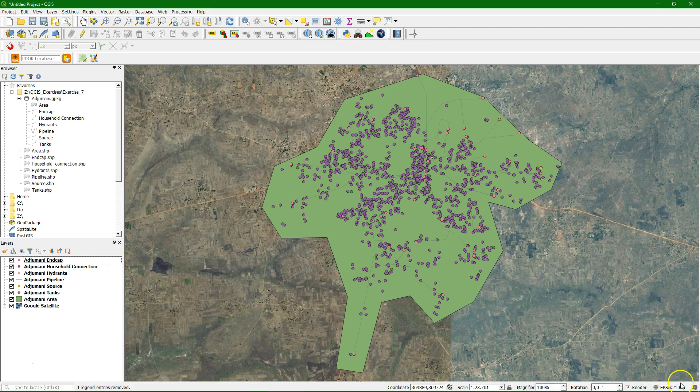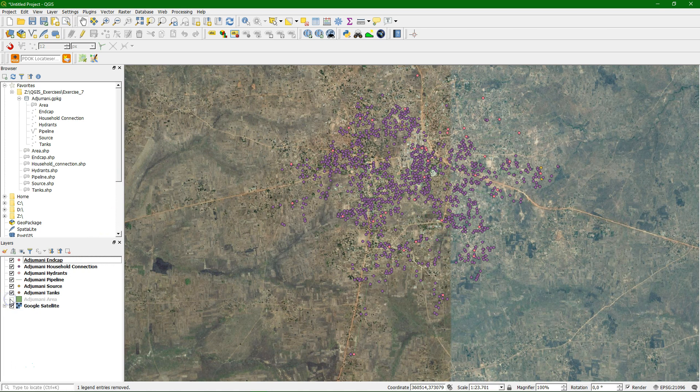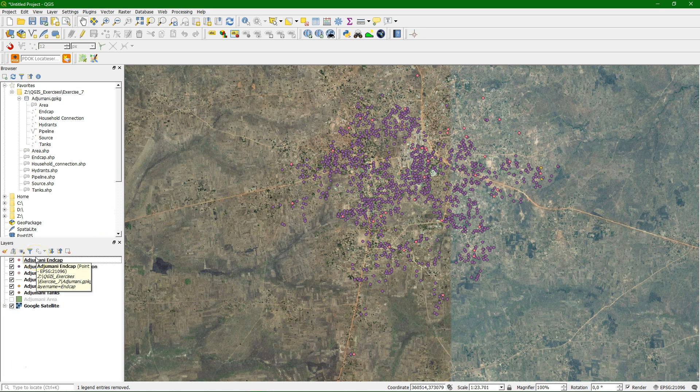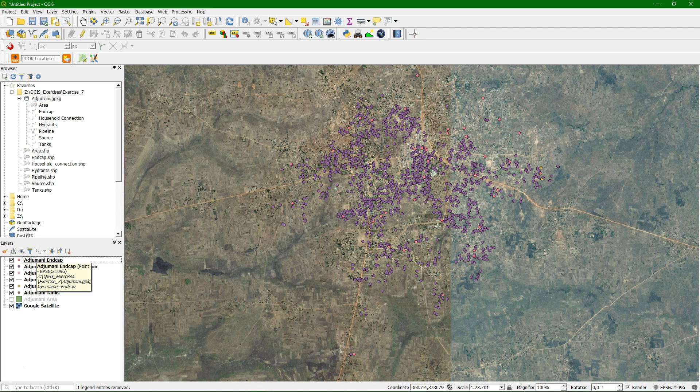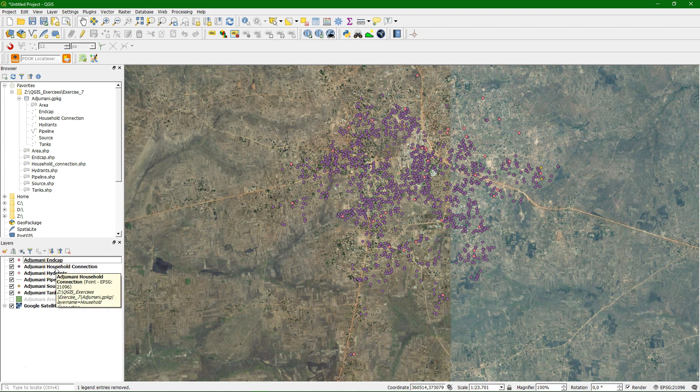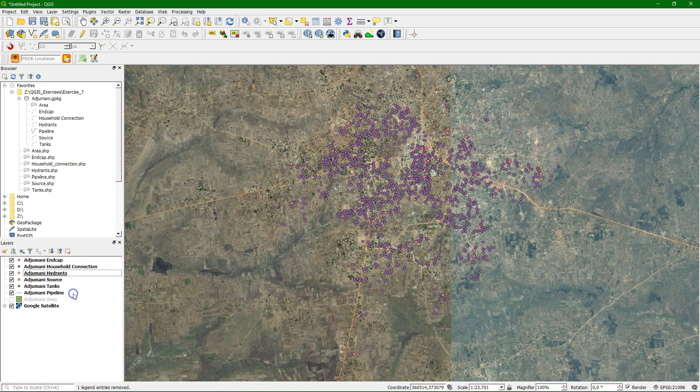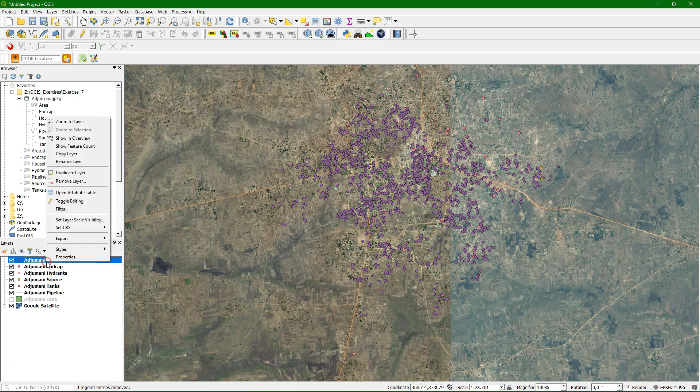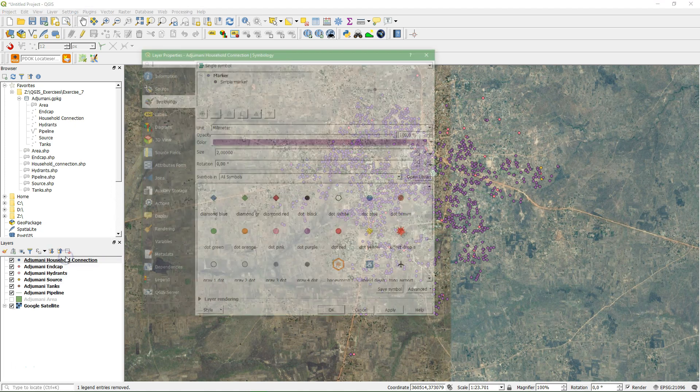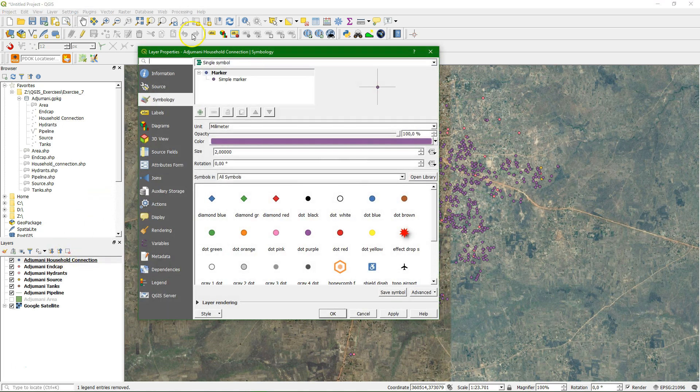Here we will use the Google satellite as a background. And we see that the Google satellite adapts to the projection of the layers which is the UTM zone 36 north which is for Uganda. We can rearrange the layers a bit. And now let's do the styling.